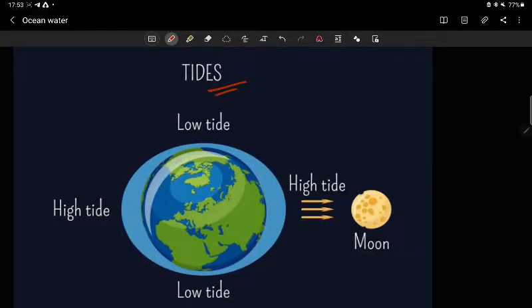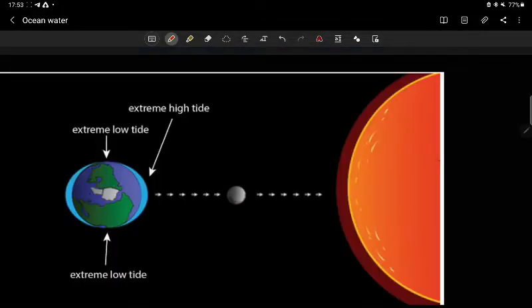Let's talk about tides. To introduce the topic: the Sun, the Moon, their attraction and influence on Earth all play a role in tides.